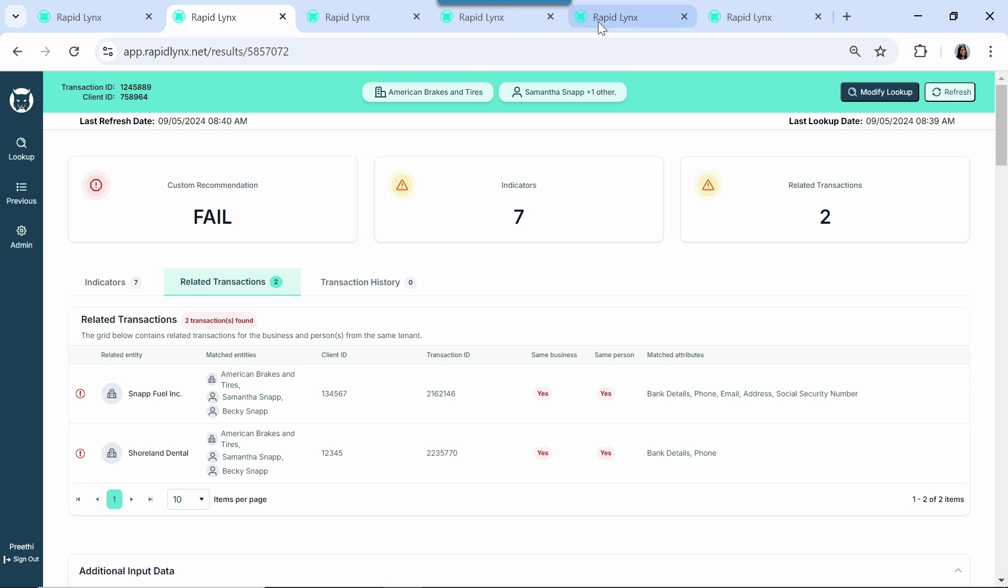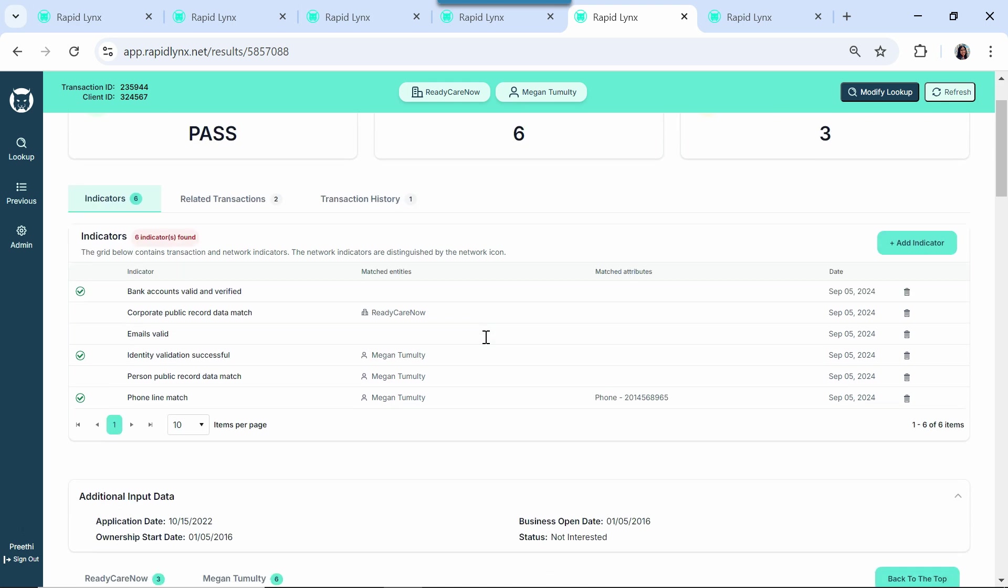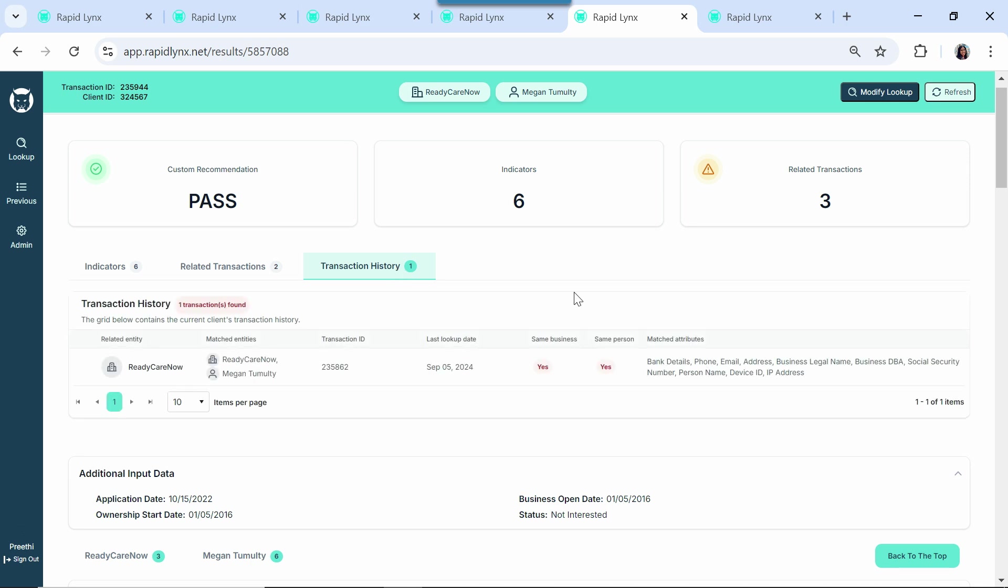Let's have a look at another example. Ready Care Now is a health services business based in Maryland, and this is a clean deal that we want to close. Here, Lynx helps us by giving us related transactions and a transaction history to help our salesperson close the deal.